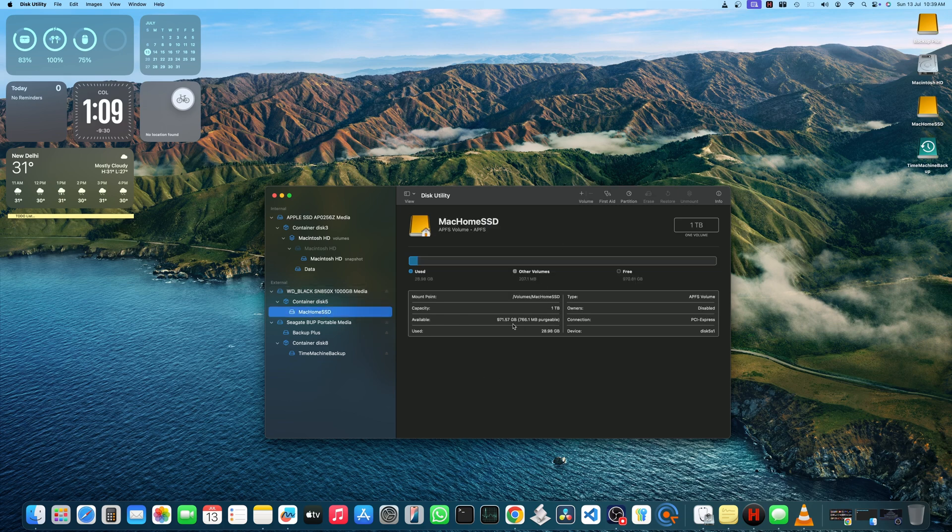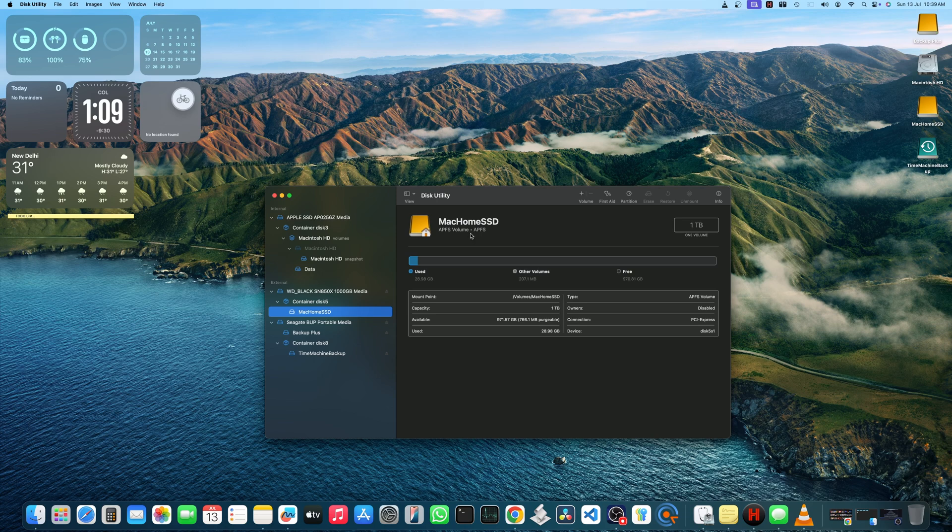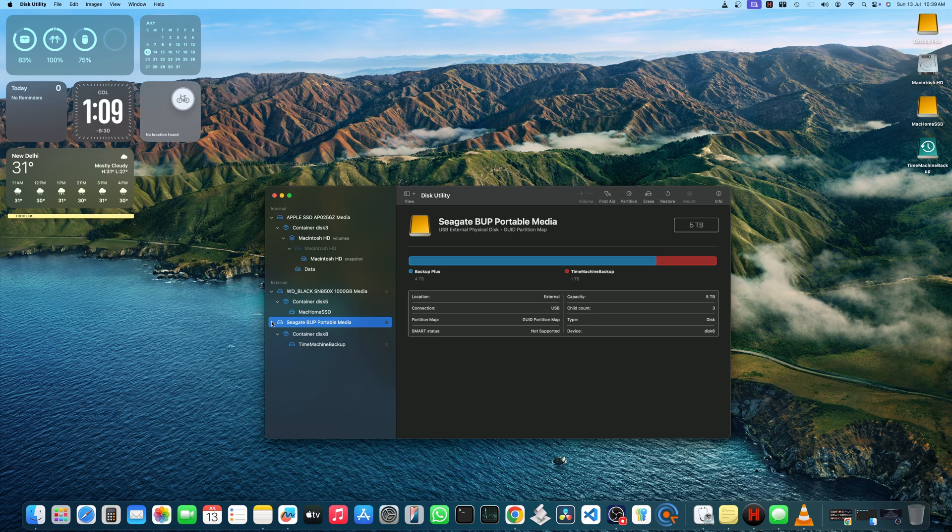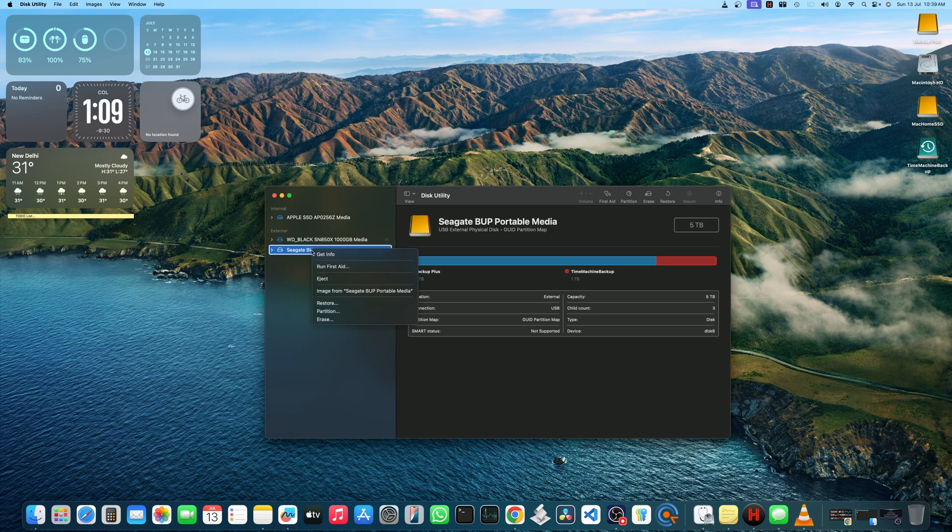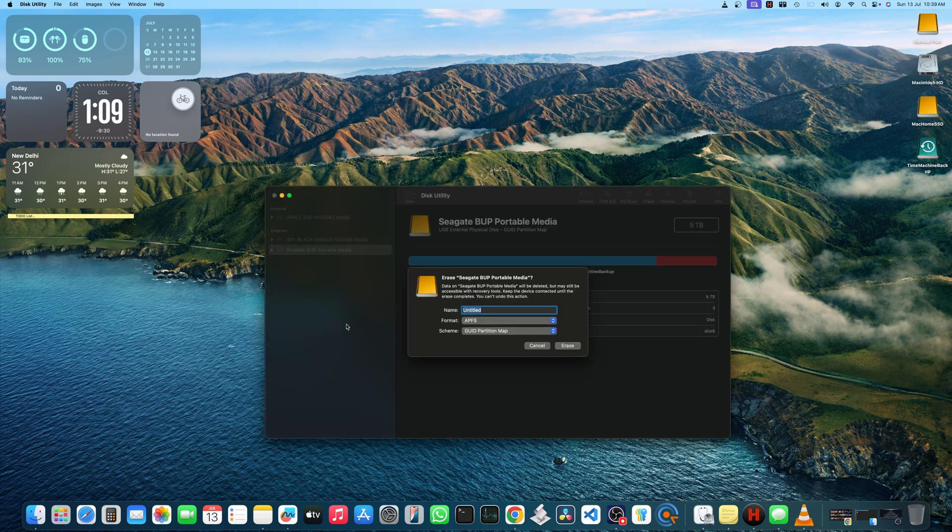As you can see, I already formatted my SSD in APFS format. For quick demonstration, I will show you how to format with my hard disk. You can right-click on the storage device and select Erase.